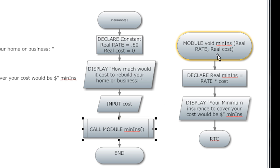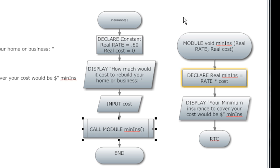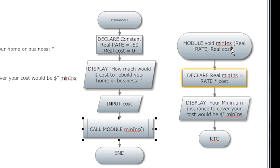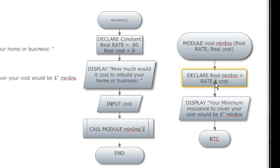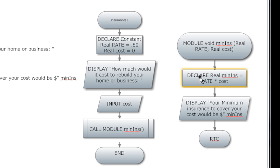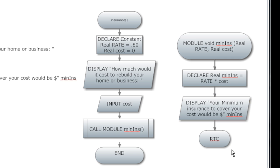We come over here and we call a module min insurance. Here we have the module itself. It's a void, we're not returning anything back, we're just ending the program. We have a module min insurance, we're bringing into the parameters passing in the value of constant real rate and real cost. We have to do that guys so we can use them inside the function. Here we've declared real min insurance variable equal to the constant rate .80 times the cost of whatever they enter in.